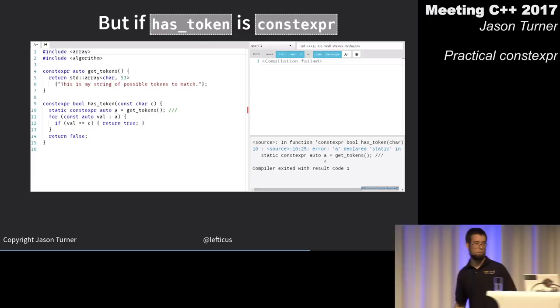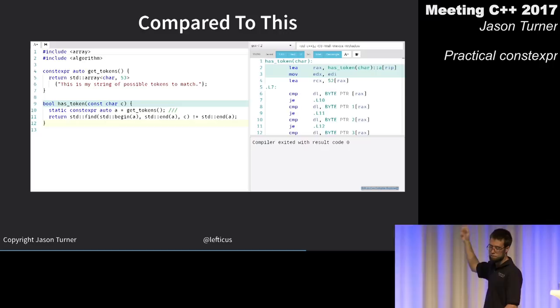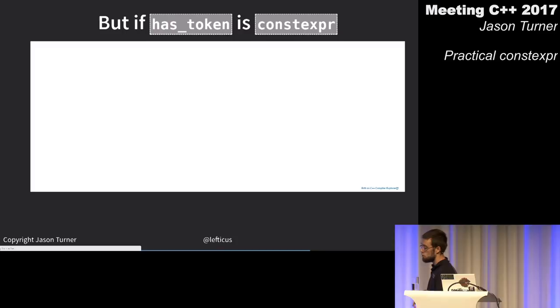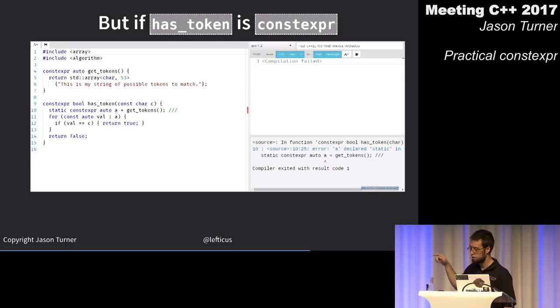With static const, there's no magic static because the compiler optimizes it away. But a constexpr function cannot have a static constexpr local object in it — so we can't just add constexpr to the local variable.